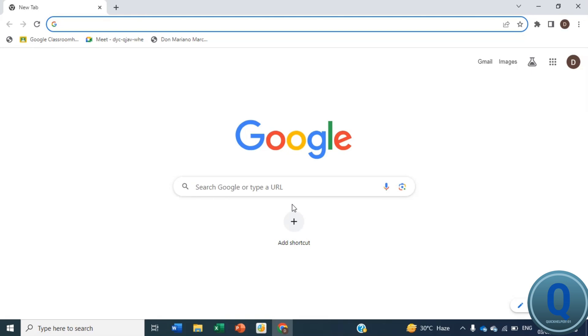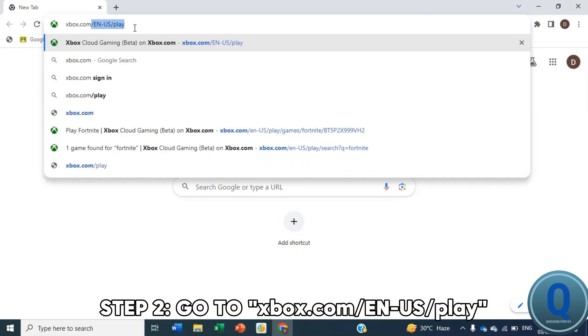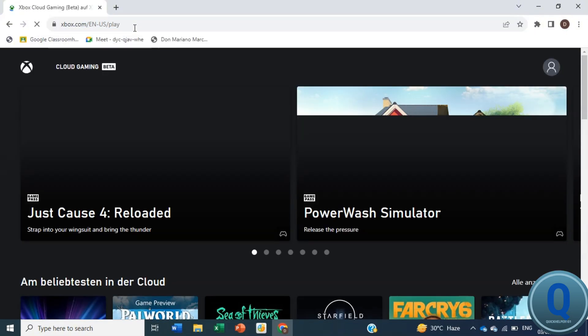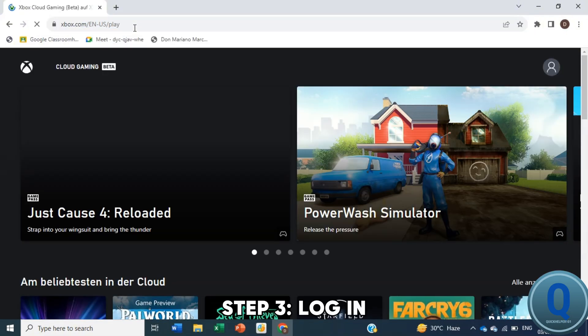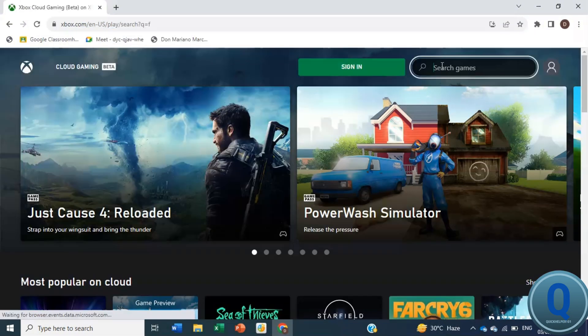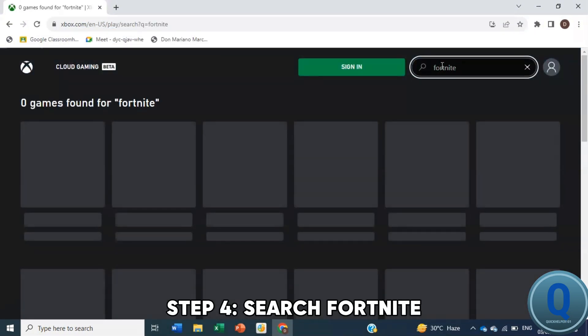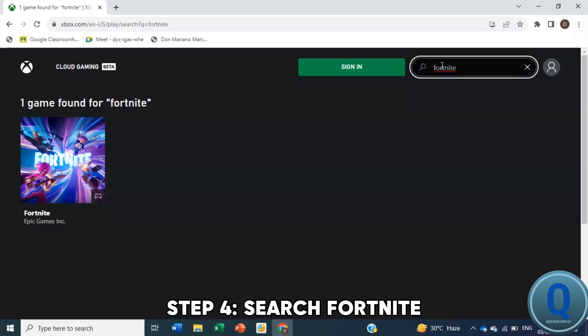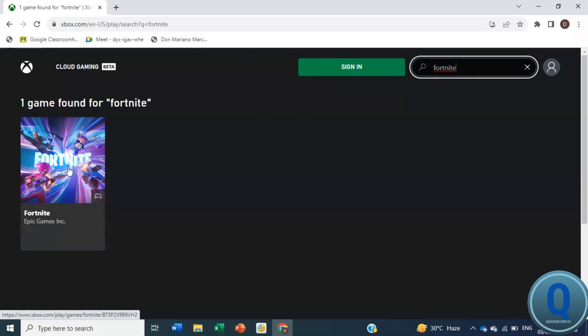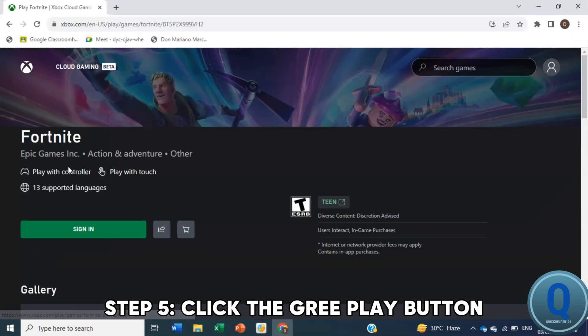To use Xbox Cloud Gaming, go to this site and log into your account. If you don't see Fortnite, use the search box to find it. Then click the green play button to start playing.